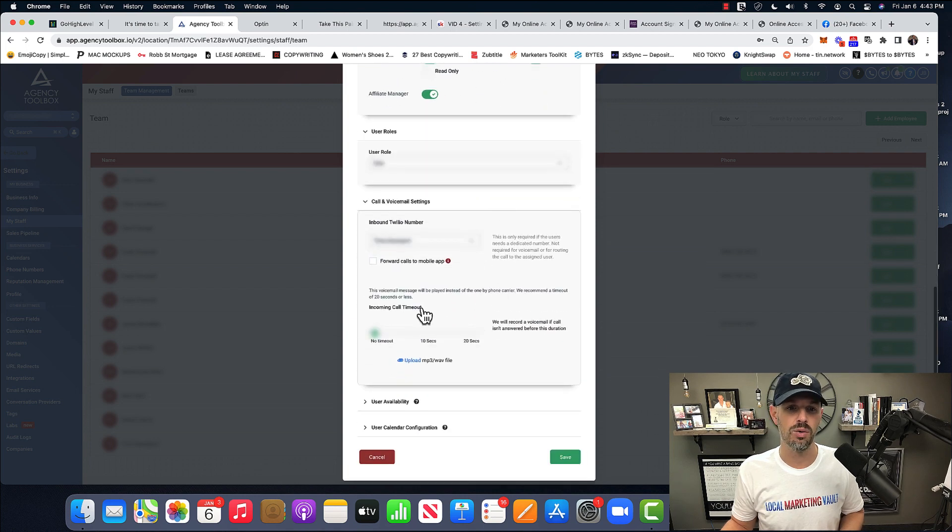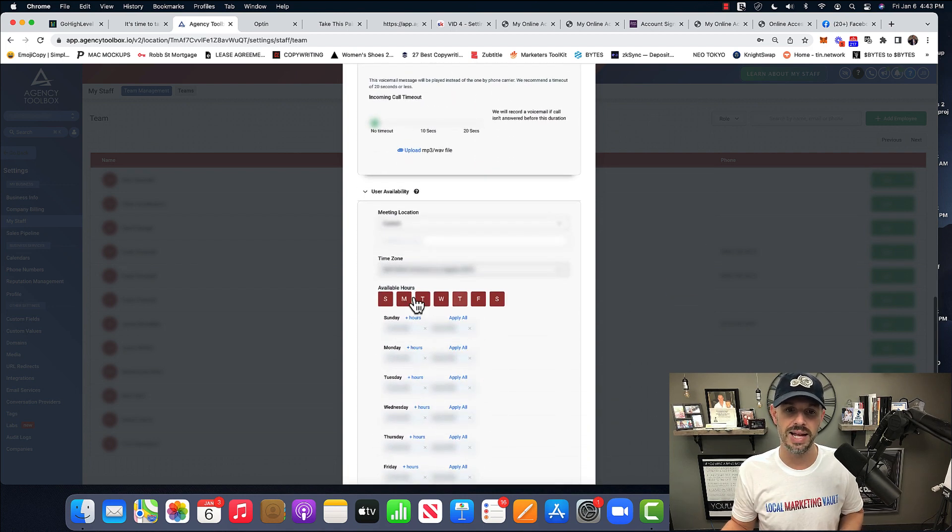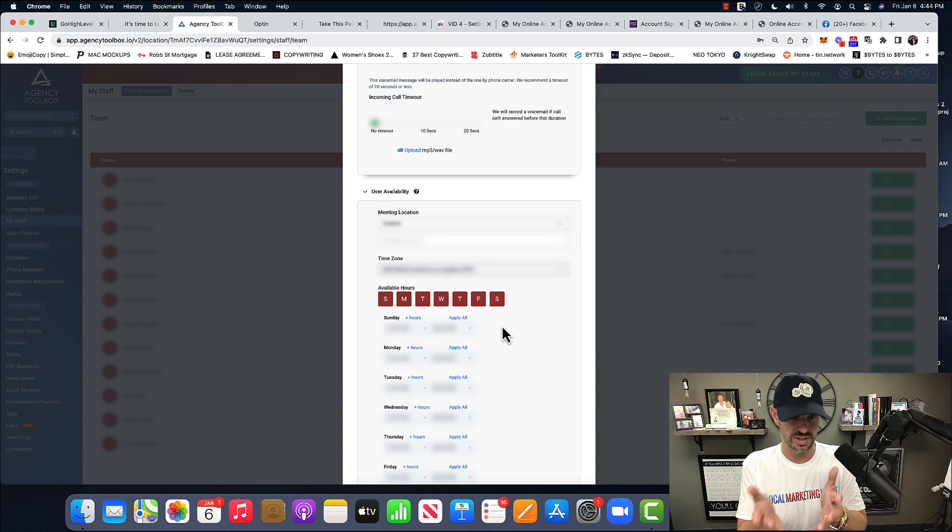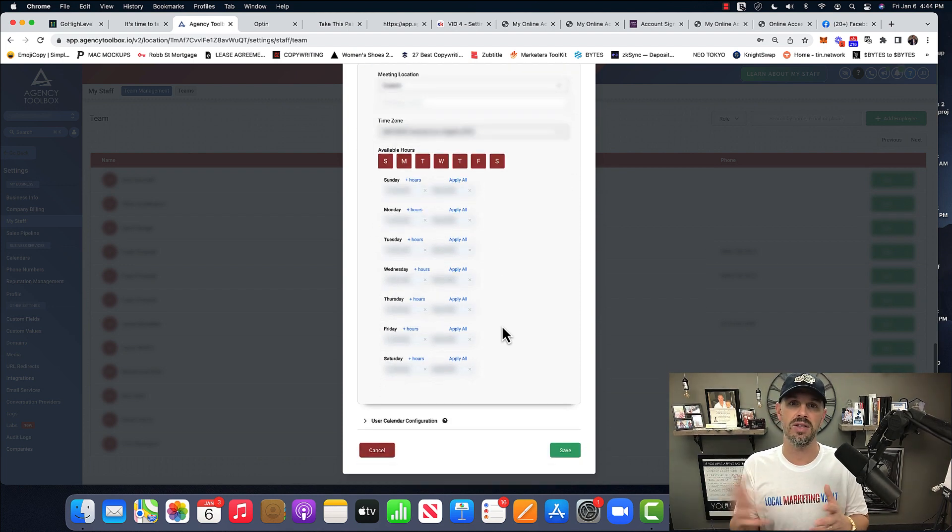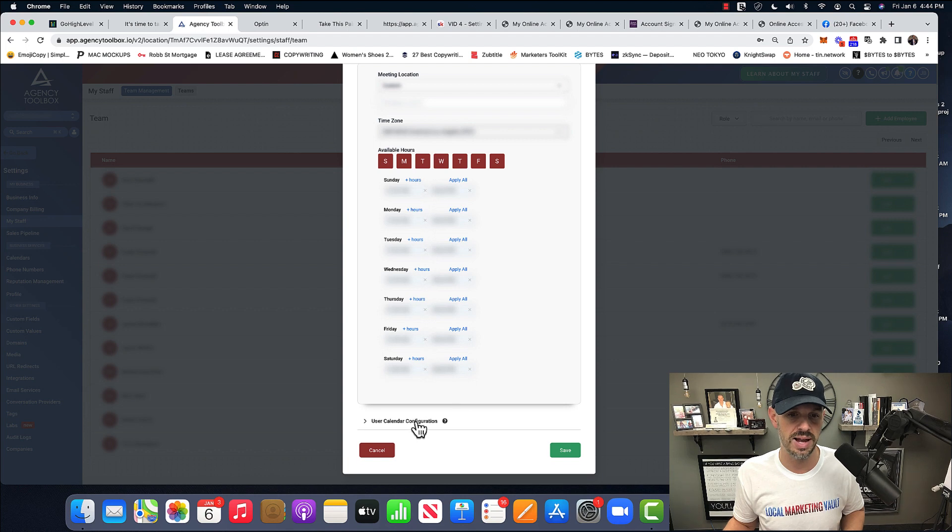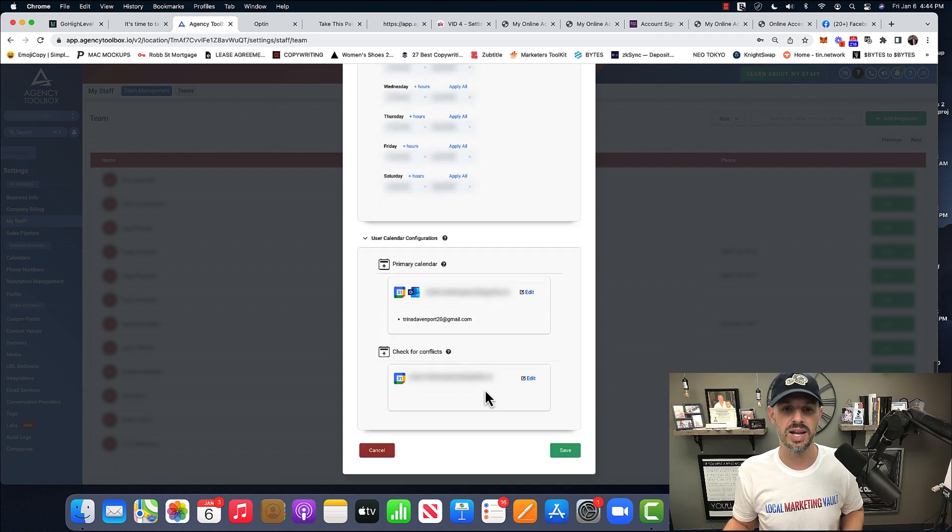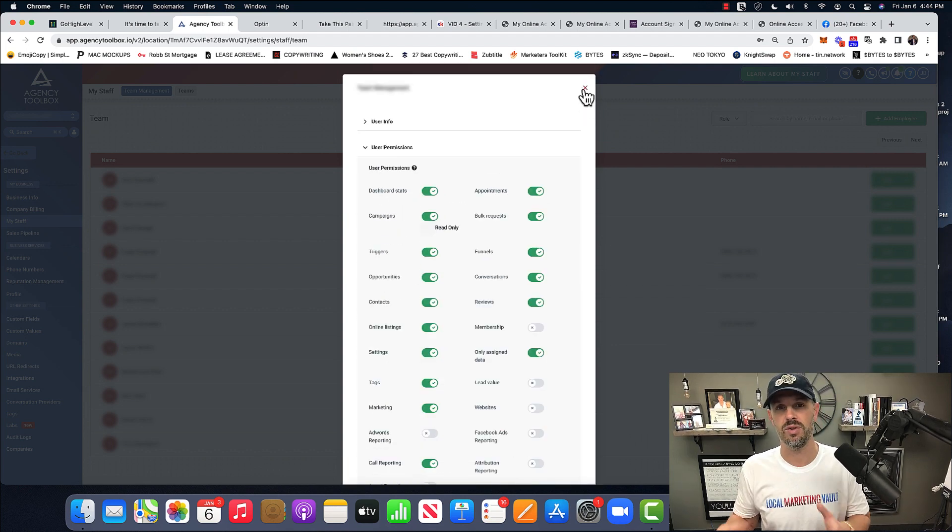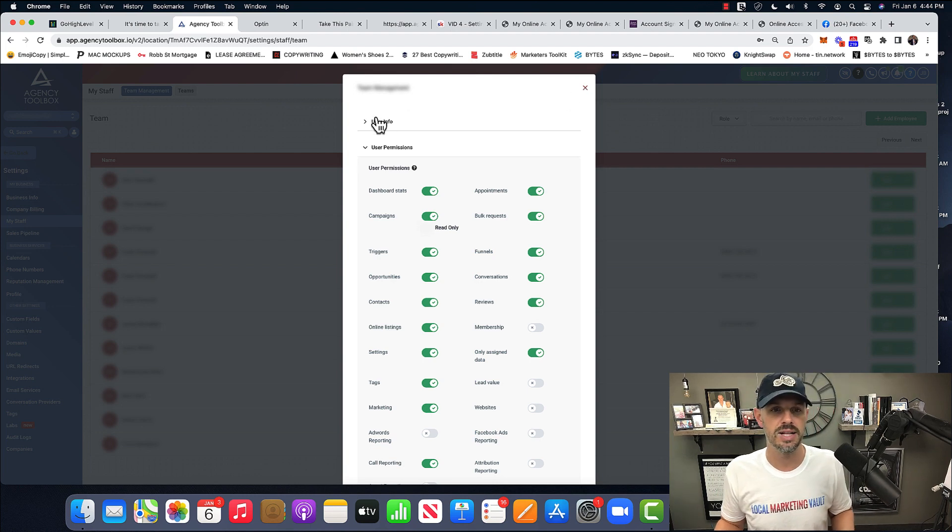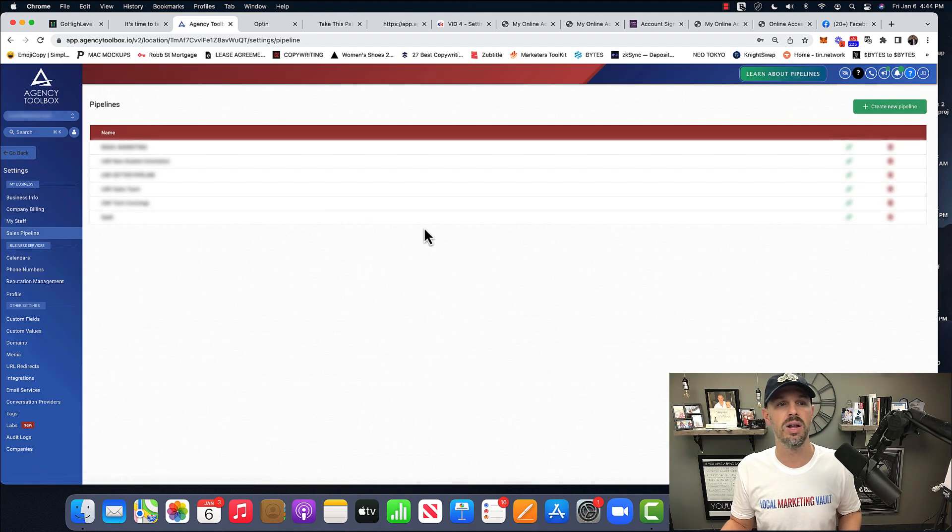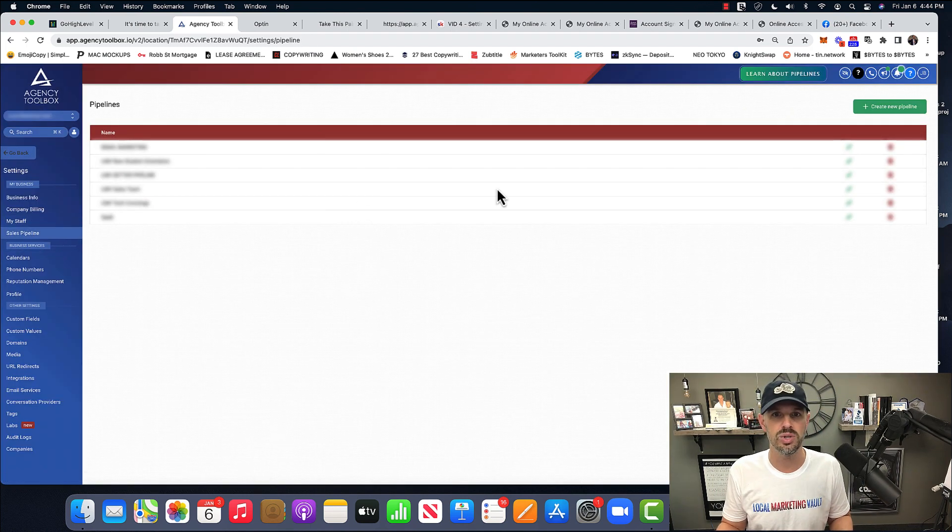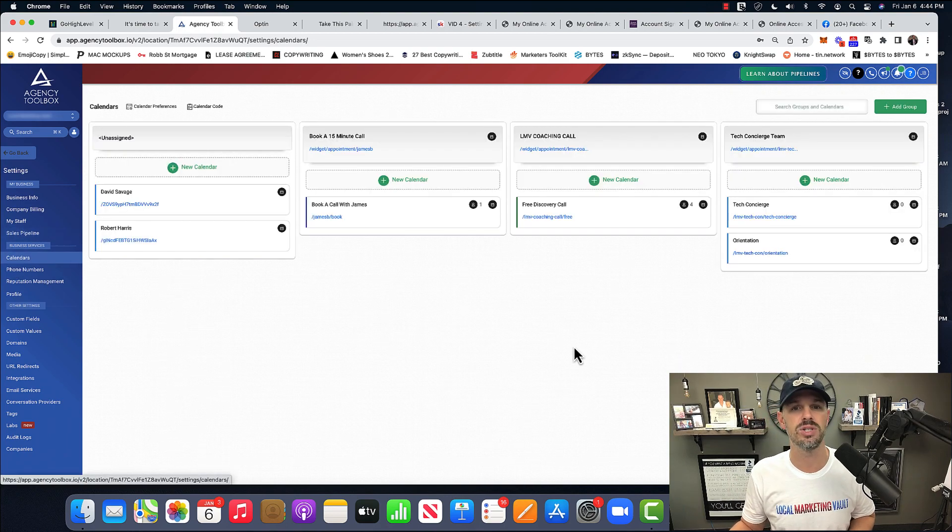They have their own phone number availability. Like when can they take calls? If it's just a VA and they're doing work with you, you don't need that. They're going to connect their own calendar to it. All right. So let's say they're a salesperson or something. And so that is another great feature sales pipeline. This is where you set the pipelines up calendars. This is where you set the calendars up.